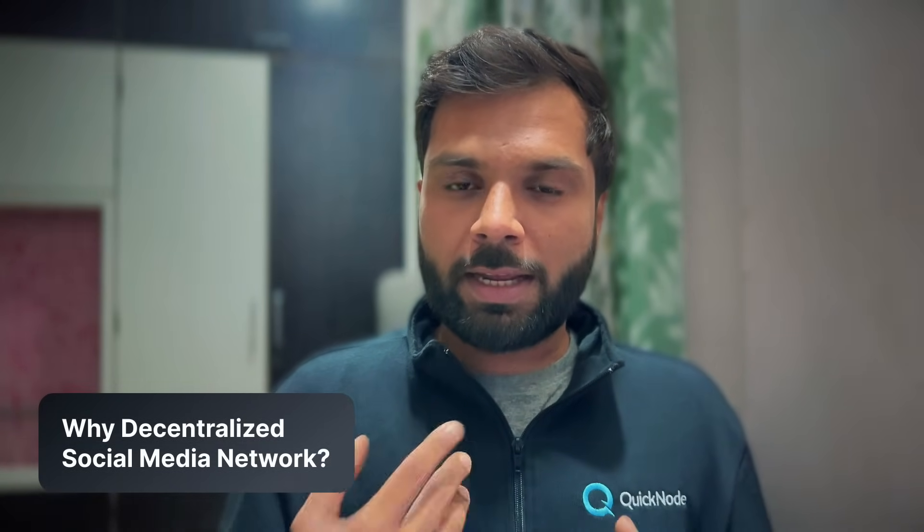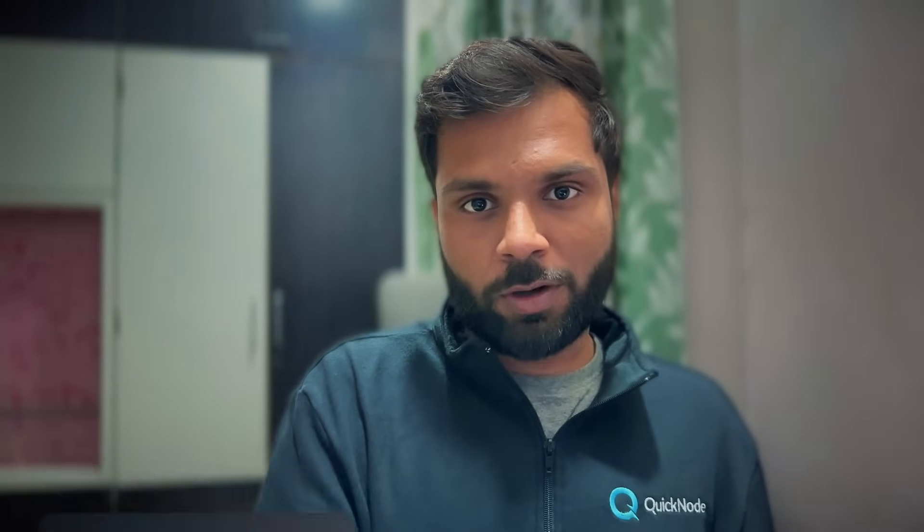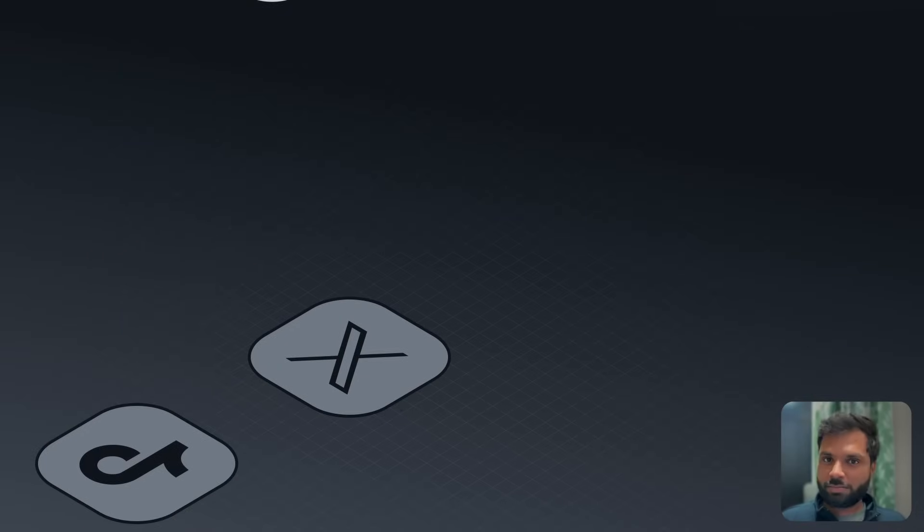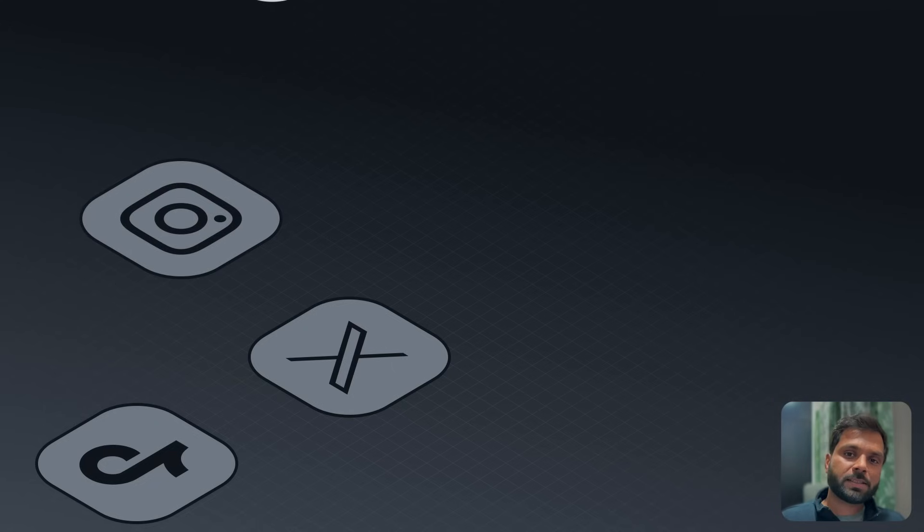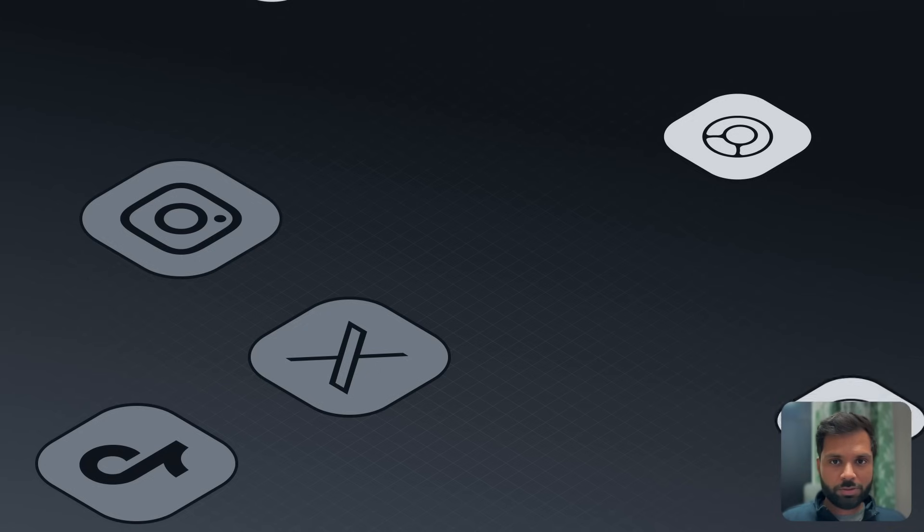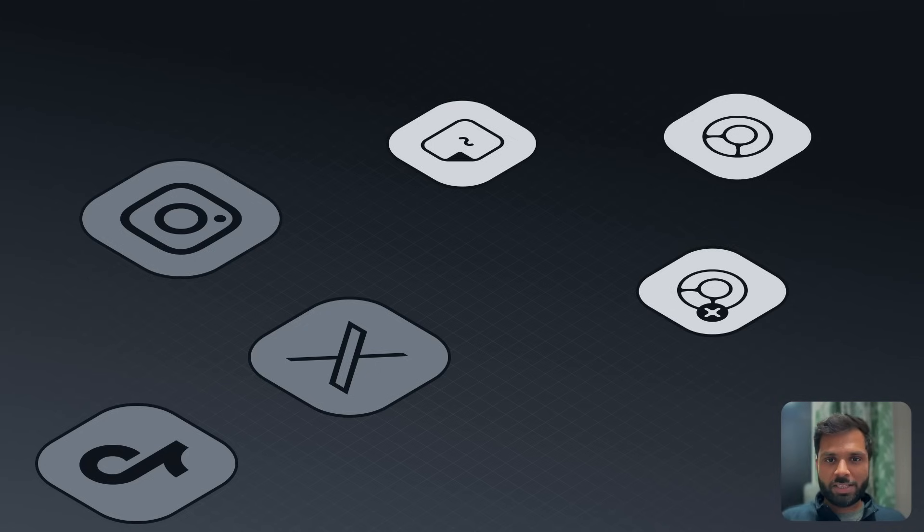The current social media platforms or traditional ones like X, TikTok, and Instagram all let a user create an account on their platform. Then that user can follow other users, create posts, react to another user's post, message other users, etc.